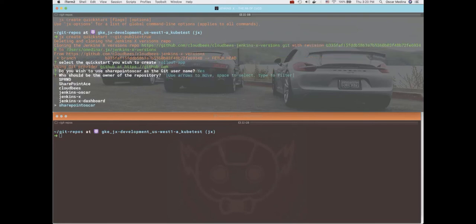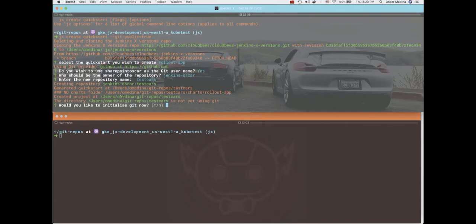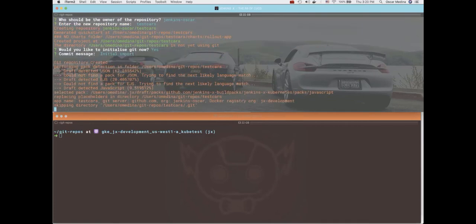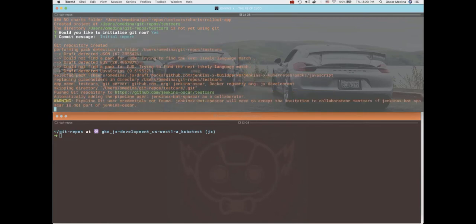So yep, I want to use that and I want to select the same GitHub organization and give my repository a name. Let's initialize it. All right. All right, so it's going through the typical process, the language detection. It will create a Prow job and all that good stuff in the background and add the webhook to the repo.